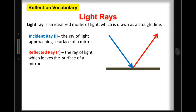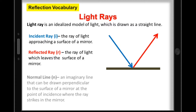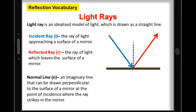To understand further the image formed by a mirror, we have the normal line — an imaginary line that can be drawn perpendicular to the surface of a mirror at the point of incidence where the ray strikes the mirror. It is very important for you to remember these rays of light.